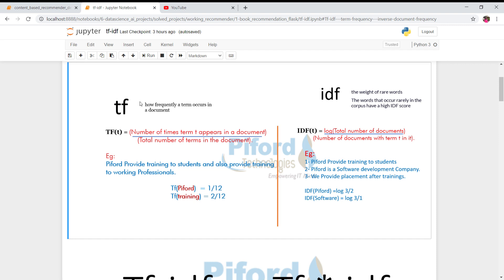The formula for IDF is: log of (total number of documents divided by number of documents containing that particular word). Total number of documents means total rows in your dataset. For example, with three sentences: 'Pipet provide training to student', 'Pipet is a software development company', and 'We provide planning and placement after training' — total documents = 3.